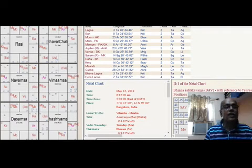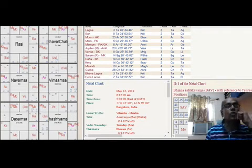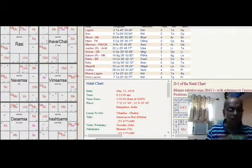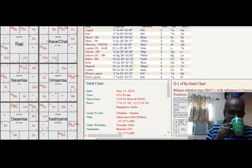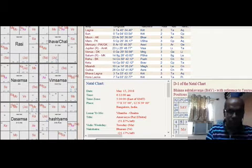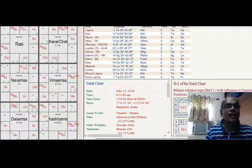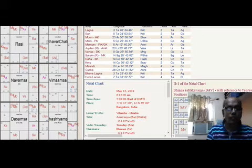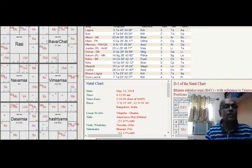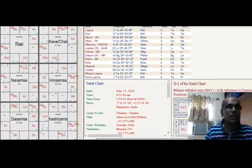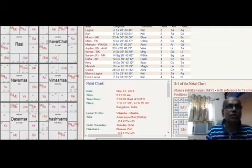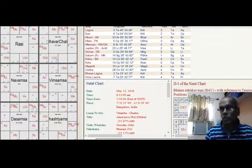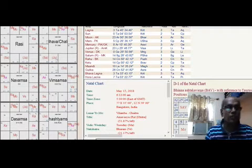For Leo people, expenditure is more compared to income because Rahu is in 12th house, that is Karka Rashi. The second house finance and the Lord, Kanya Lord, Virgo Lord Mercury is debilitated in 8th house. That means their finance will be flowing to the hospitalization.